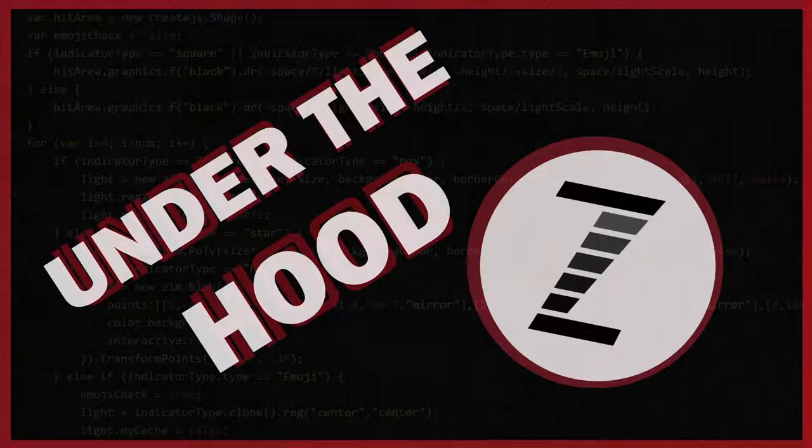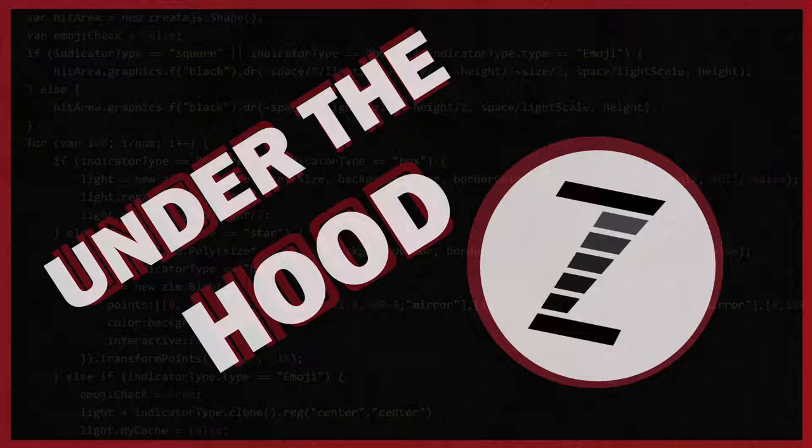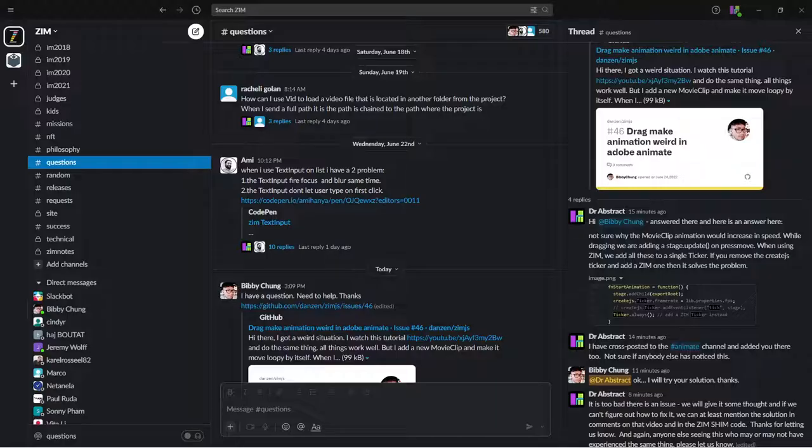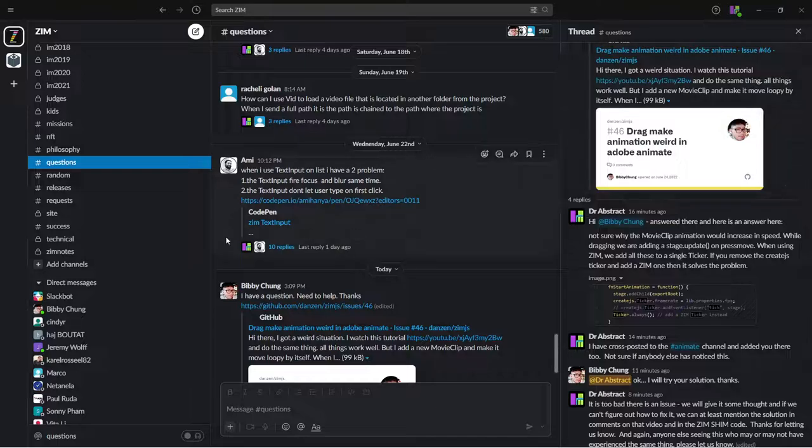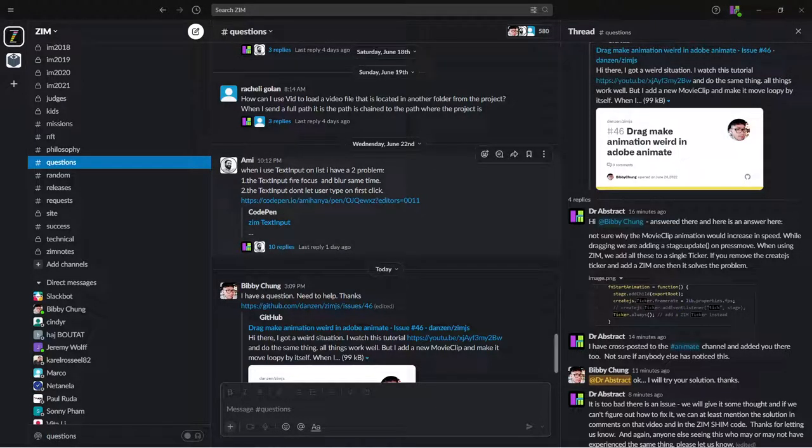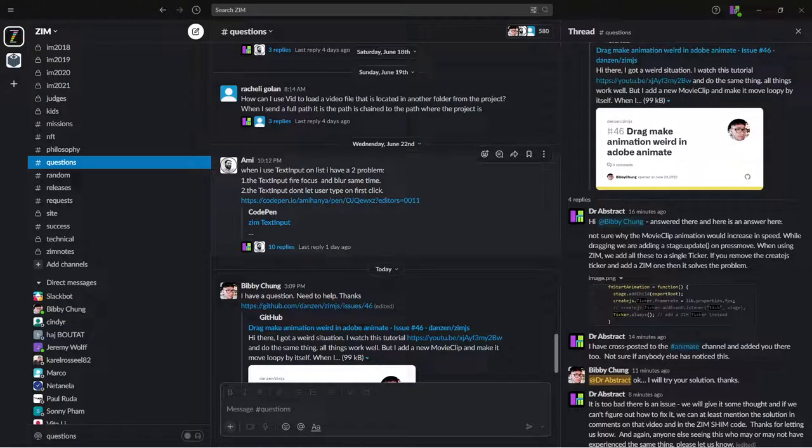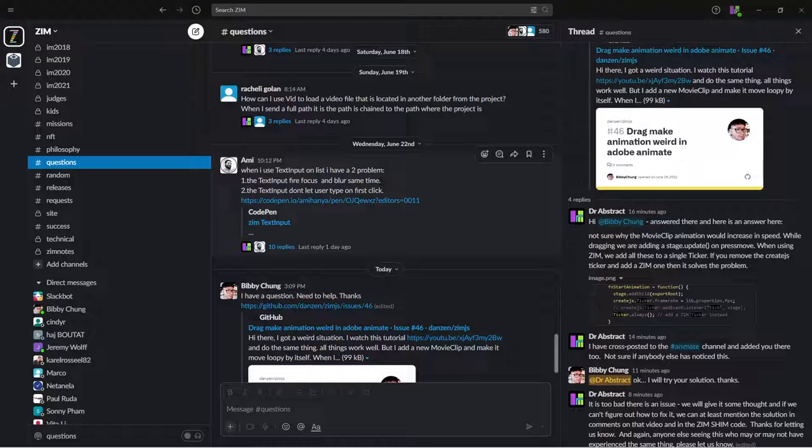Hello and welcome to Under the Hood with Zim. I'm Dr. Abstract, and in this Under the Hood we're going to take a look at something that came up on Slack here. Usually when I build something, I build something all the time.